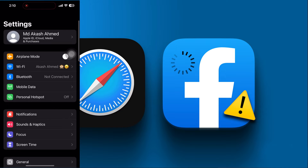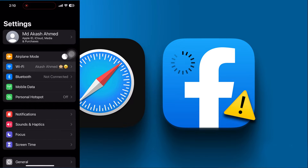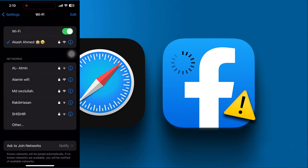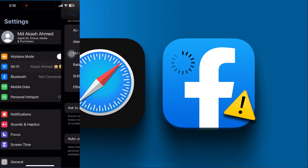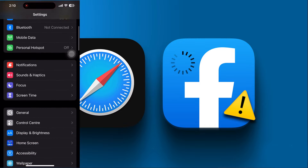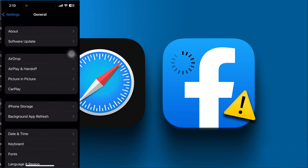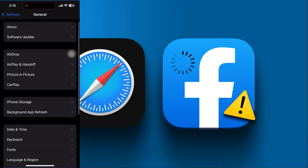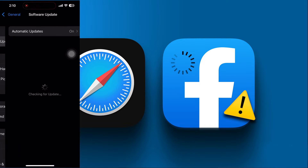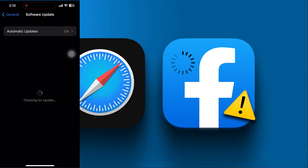First, go to your phone's settings option, then check your internet connection. If the internet connection is okay, then tap on the General option and check for the latest software update of iPhone.